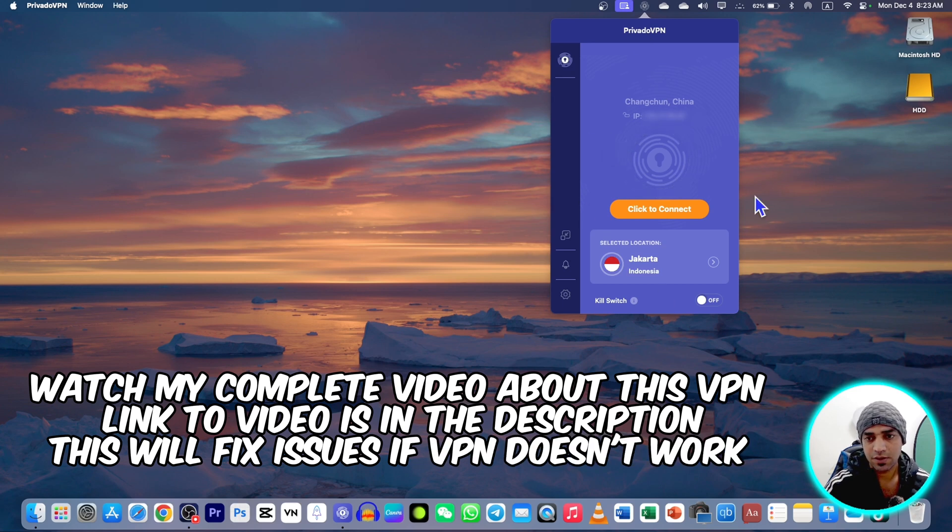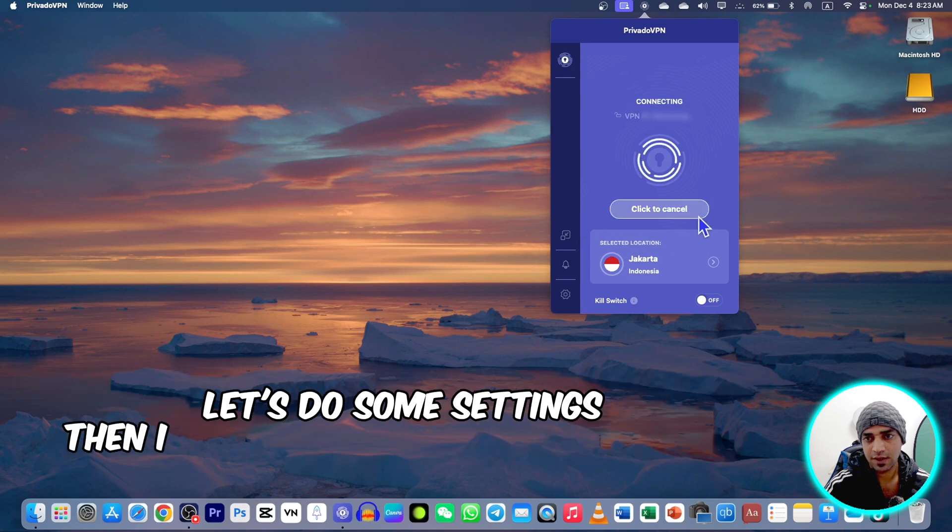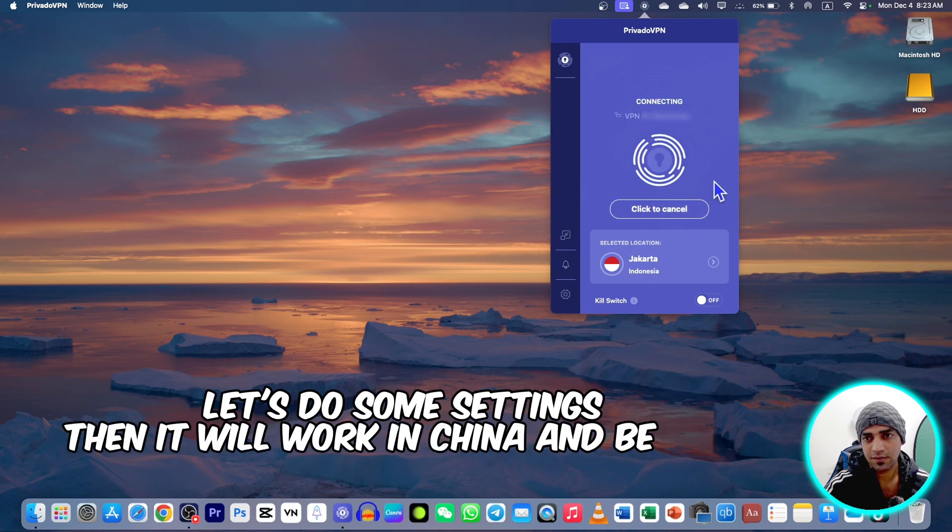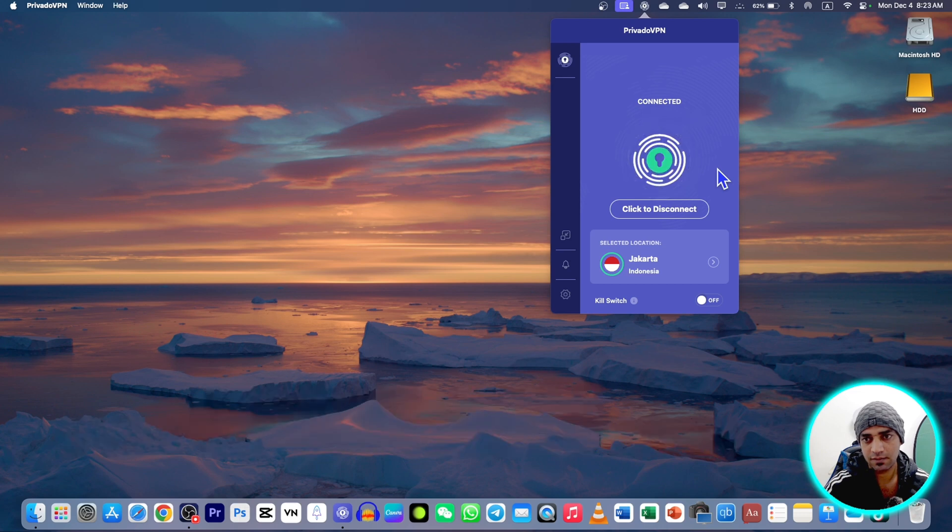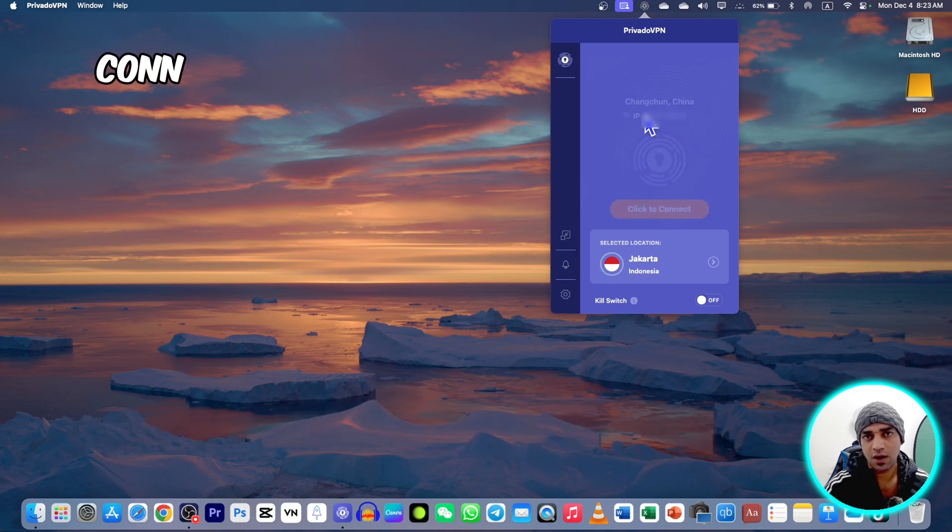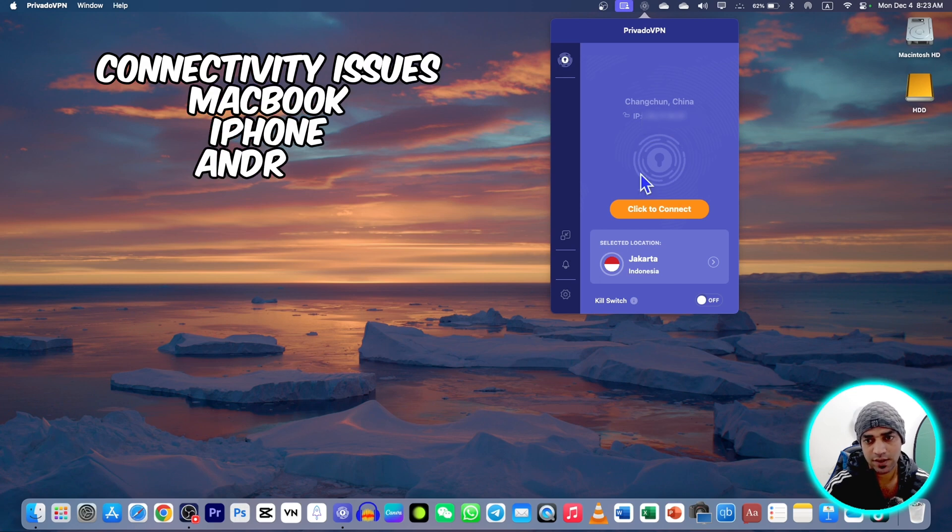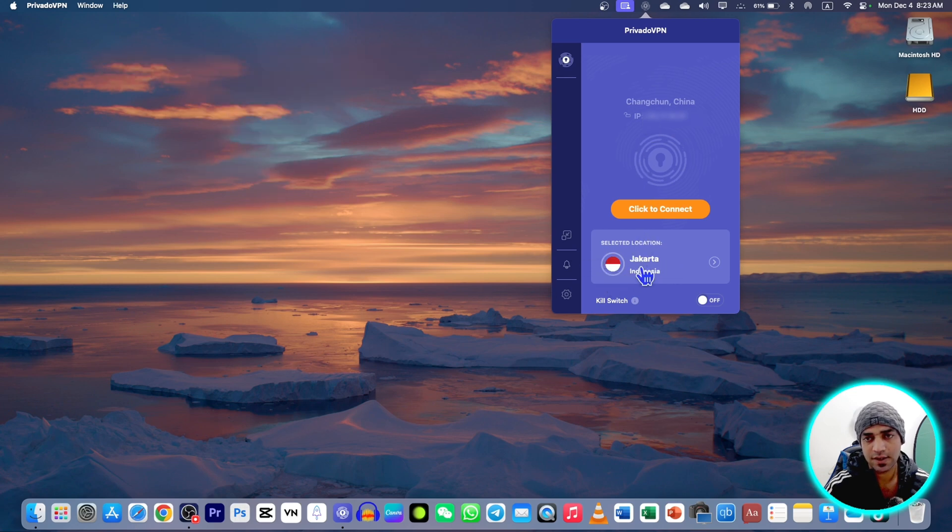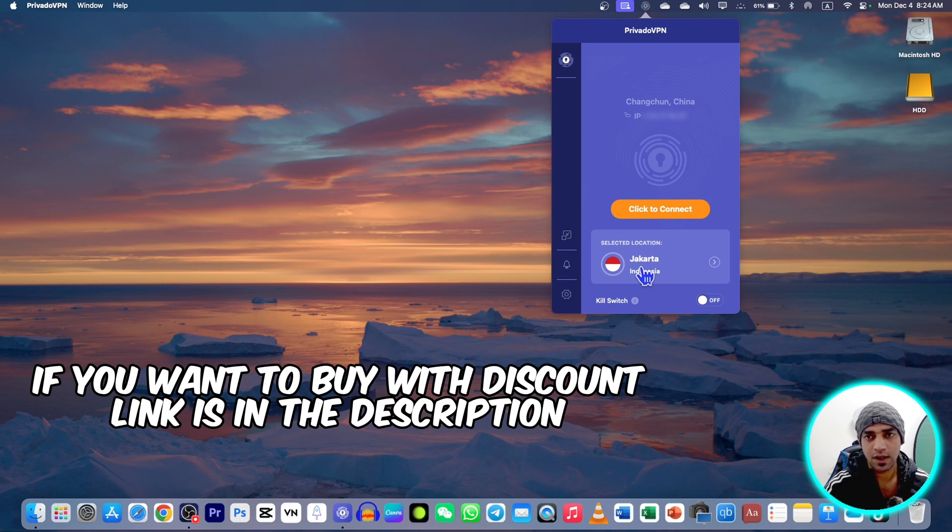There are a lot of issues about this VPN that it doesn't connect. If I connect it will connect and after that it will disconnect automatically like this. It is connected now and reconnecting. This is the issue on MacBook, iPhone and these devices. Right now Indonesia is selected. If you are in China you will face this kind of problems a lot very often.